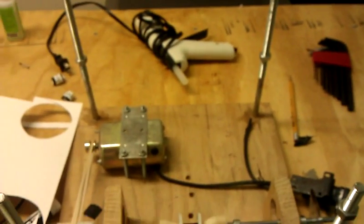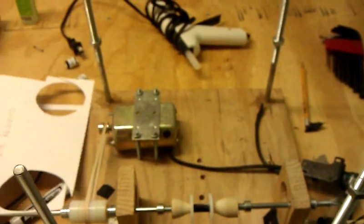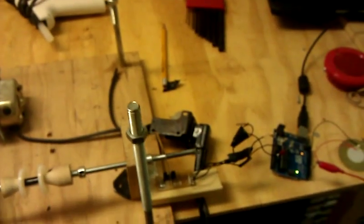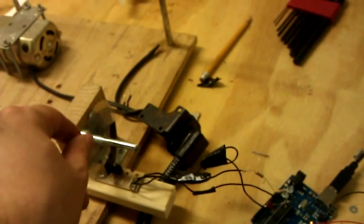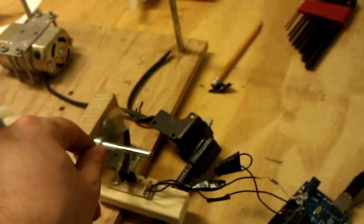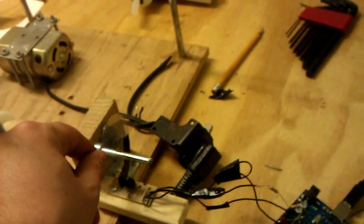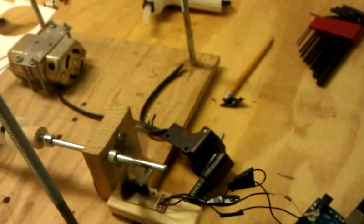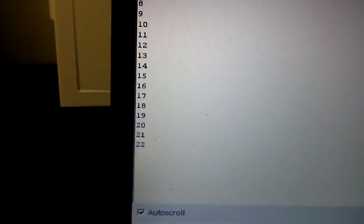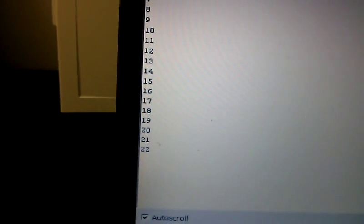So here it is in operation. So basically what happens is each time this enters, this speaker is going to beep, and it's going to record an increment of the counter in the Arduino.